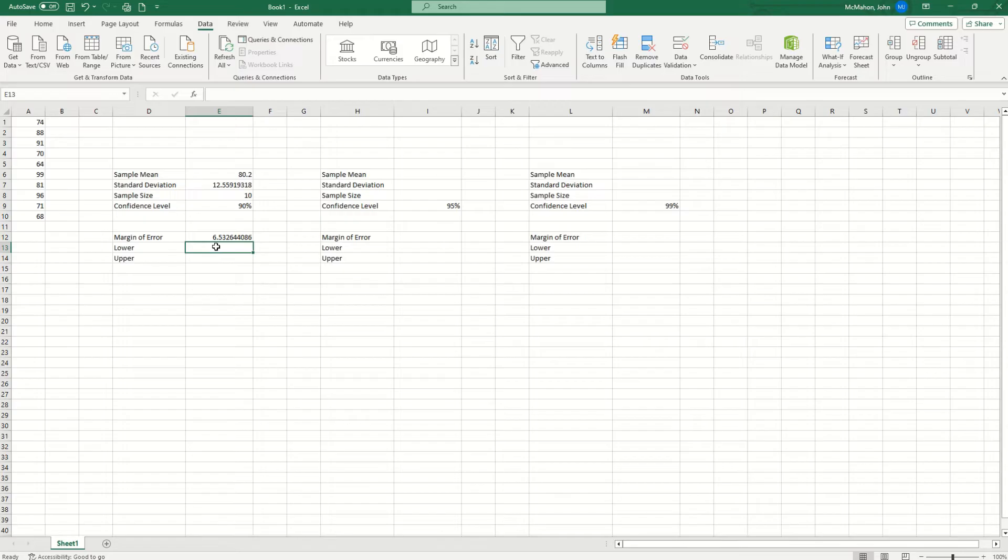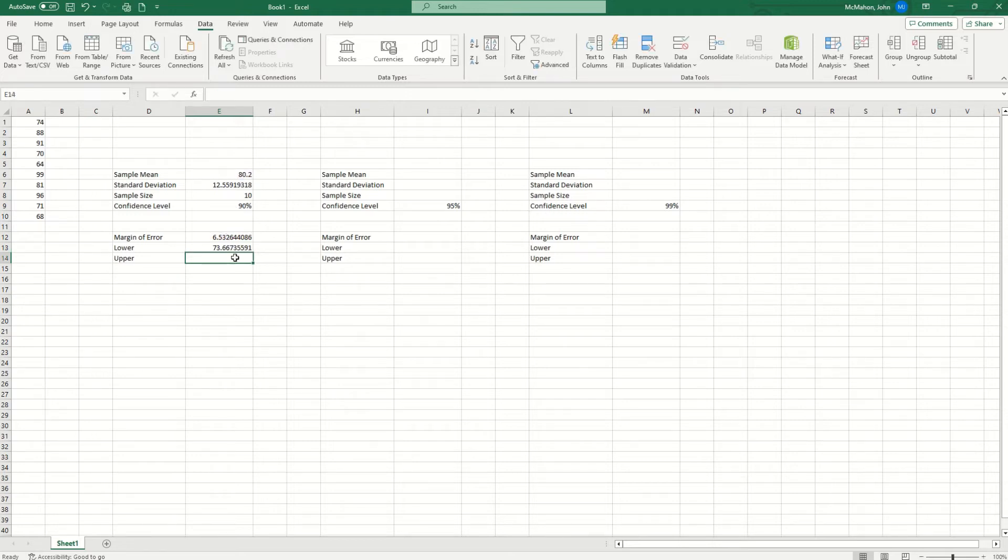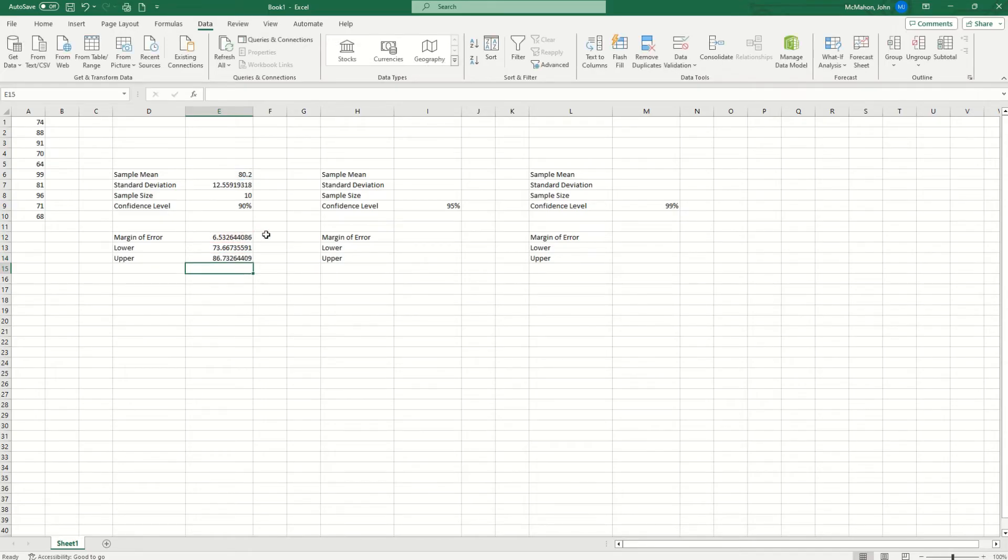Now to find our lower point estimate and upper point estimate, we'll start with the lower. We're going to hit the equal sign. We take the sample mean minus the margin of error. That gives us our lower point estimate. Then we're going to take for the upper, hit equals, sample mean plus margin of error. Okay, simple enough. And there's your answer. You might see this answer written out in parentheses with the 73 first and the 86 second. So that's how you do that.